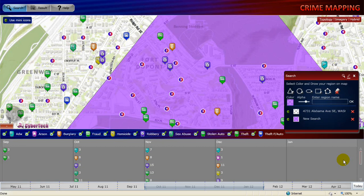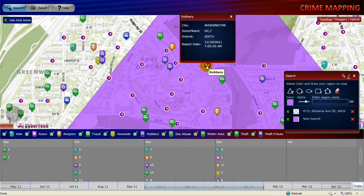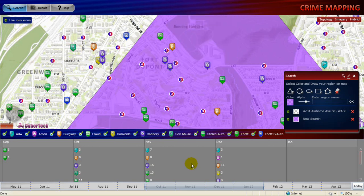Now let's see how to view the details of a crime. Two options are available: you can click the crime icon on the map or in the time slider panel. Let's first click the crime icon on the map. The icon expands providing the crime type at the top and the details of the crime location and the reported date. Click close to close the panel. You can also click the crime type in the time slider panel, which provides crime type icons and numbers indicating the number of crimes occurred for each crime type.